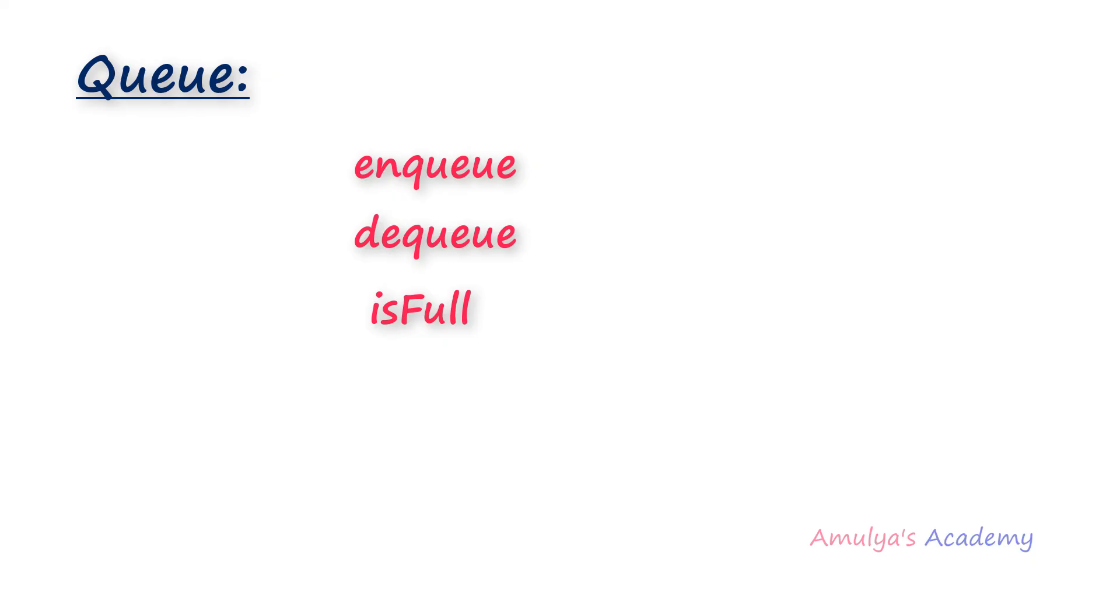In the same way you can check isEmpty condition also. You can check whether the queue is empty or not. If you try to remove the element from the empty queue then you will get the empty queue message or underflow condition.